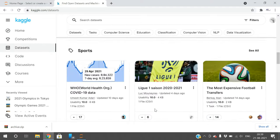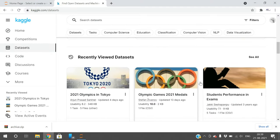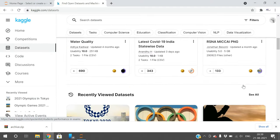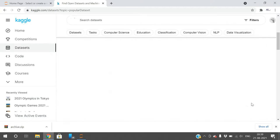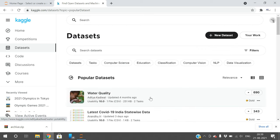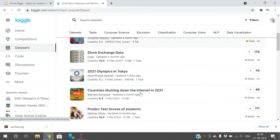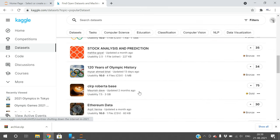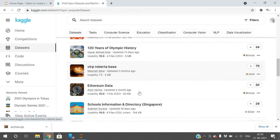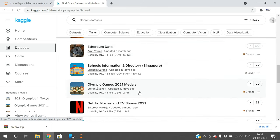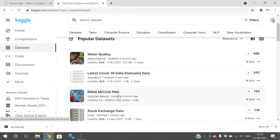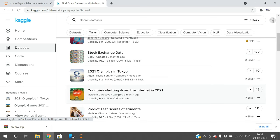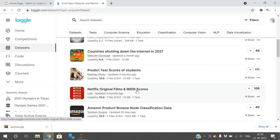There will be categorized datasets. You can go with the popular datasets. These are all the popular datasets.